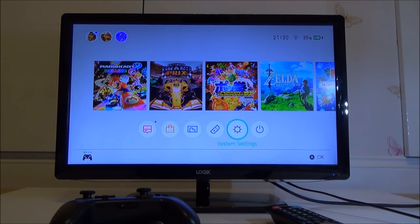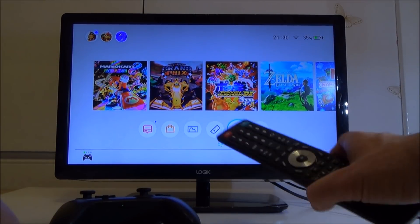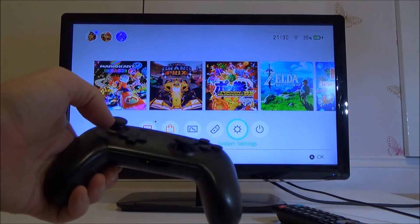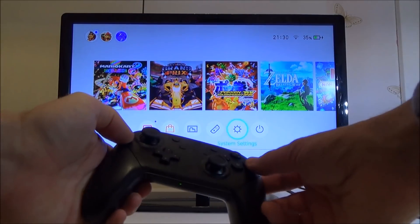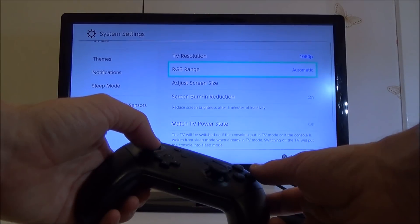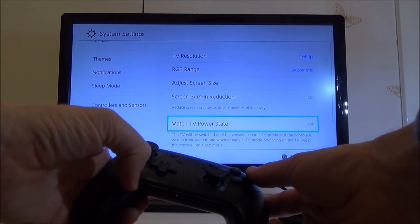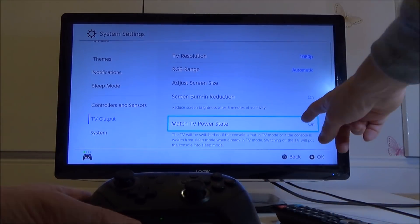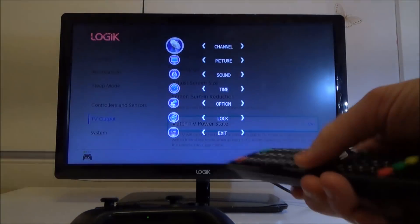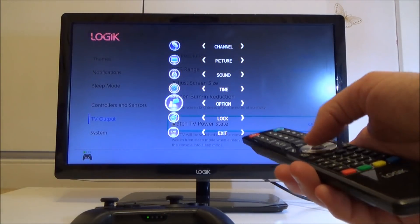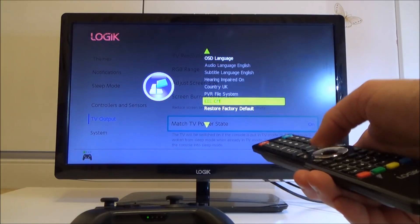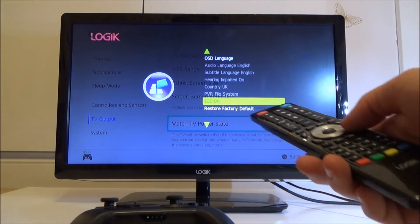To enable your Switch to turn on your TV without using a remote control, your TV has to support CEC. On the Nintendo Switch we have to go to System Settings, then go down to where it says TV Output, and then go to Match TV Power State and make sure that is turned on. On your remote control go to Menu or Settings — on this TV it's under Options — then go to CEC and make sure that is turned on.